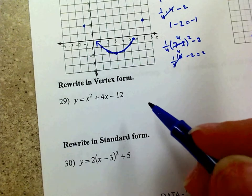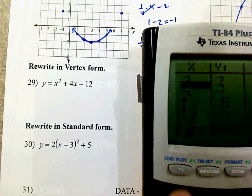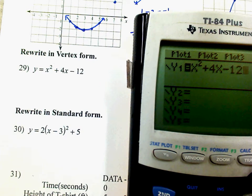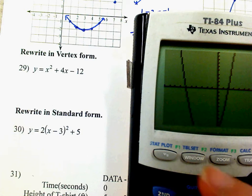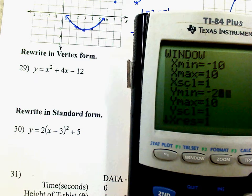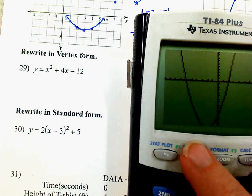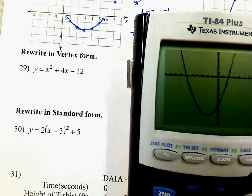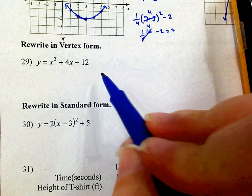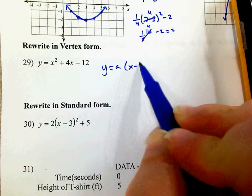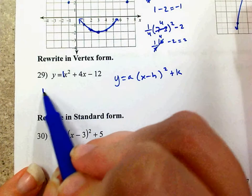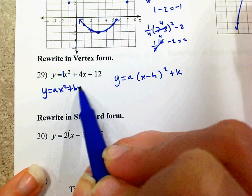Rewrite this in vertex form. If you're in regular, go to Y= and type in x² + 4x − 12. I can see I need to adjust the window — let me go to Y minimum negative 21. Now I can see my vertex. The vertex form is Y = A(x − h)² + k.